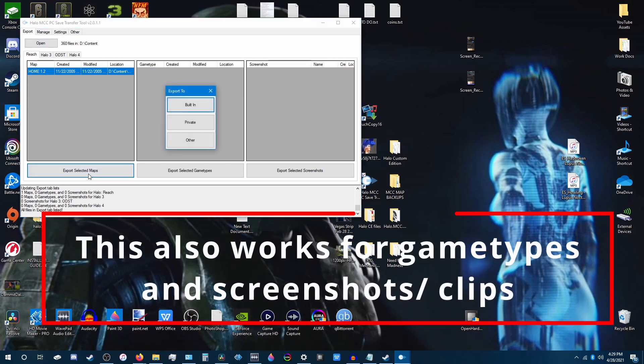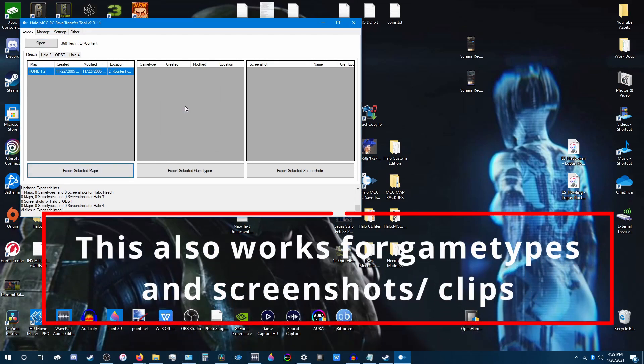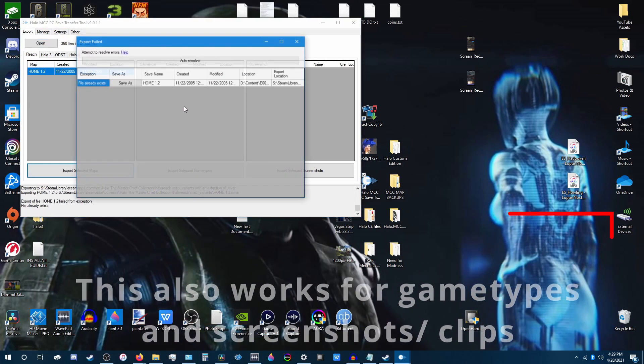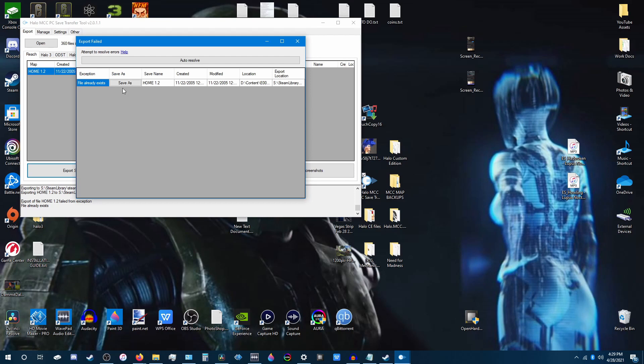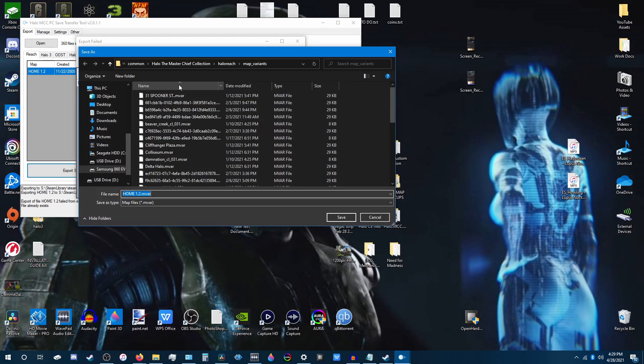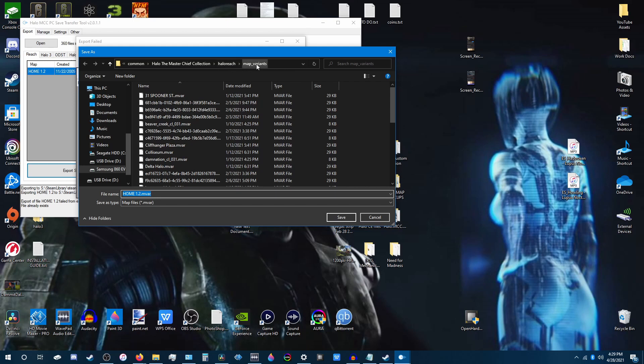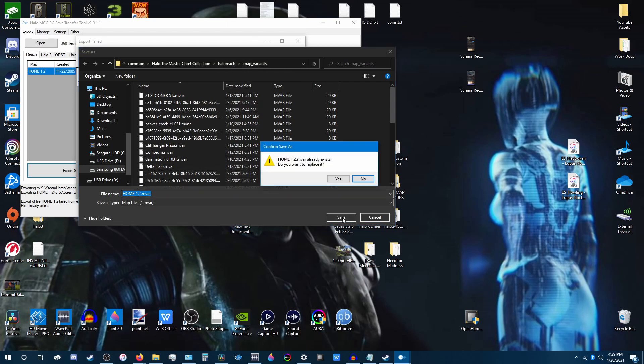And whatever maps you had stored on there will be under this tab here. Then you hit Export Selected Map, hit Built In. And I think I already have this map in my game, so I'm just going to hit Save As. And then it's going to save it under Halo Reach, then Map Variants Folder, and you want to hit Save.